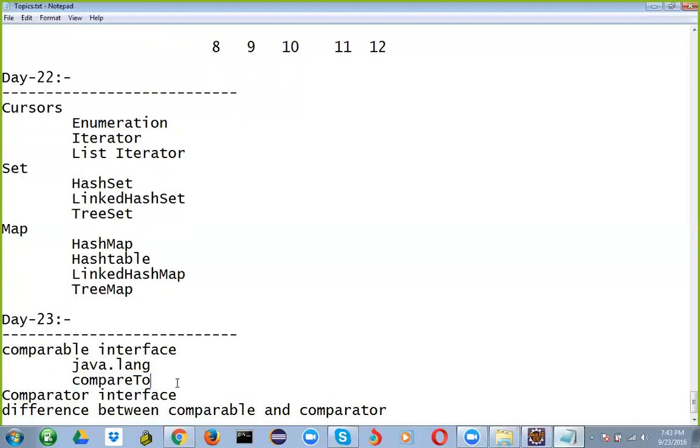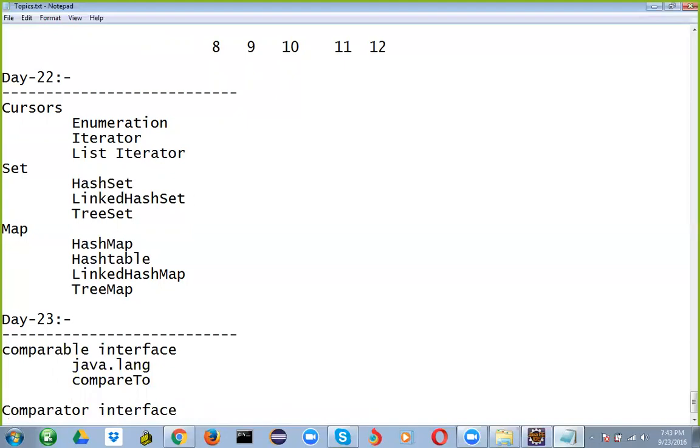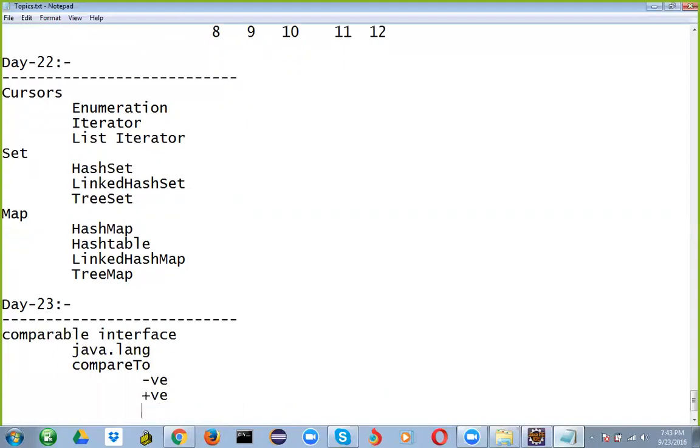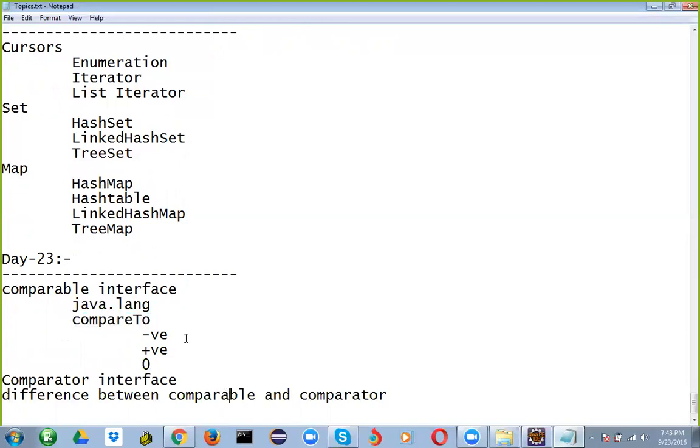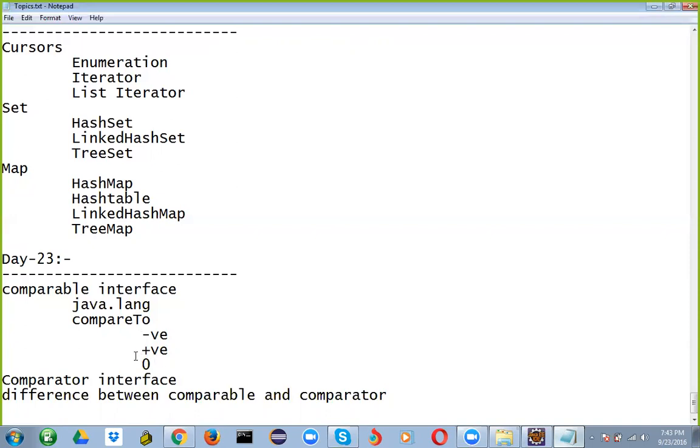Basically, compare to method has three kinds of values: negative value, positive value, and zero value. When you're comparing internally, it returns these values. Compare to is going to compare two objects. One is a current object and the other one is the object which it received. So it has to compare which one is bigger. When the left side object is small compared to the right side object, then it's going to give us that negative value. When the left side object is bigger than the right one, it gives the positive value. When both objects that you're comparing are equal, then it's going to give us zero value.